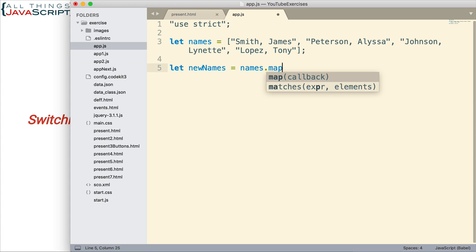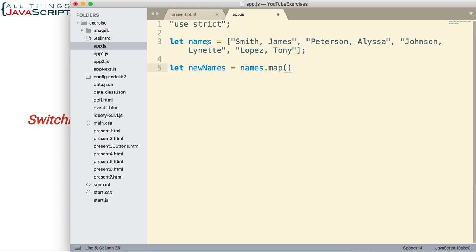The map method is a higher order function. This means that we pass in a function to the map method. And the map method is going to cycle through each element of the names array and pass each element, the name, to this function.